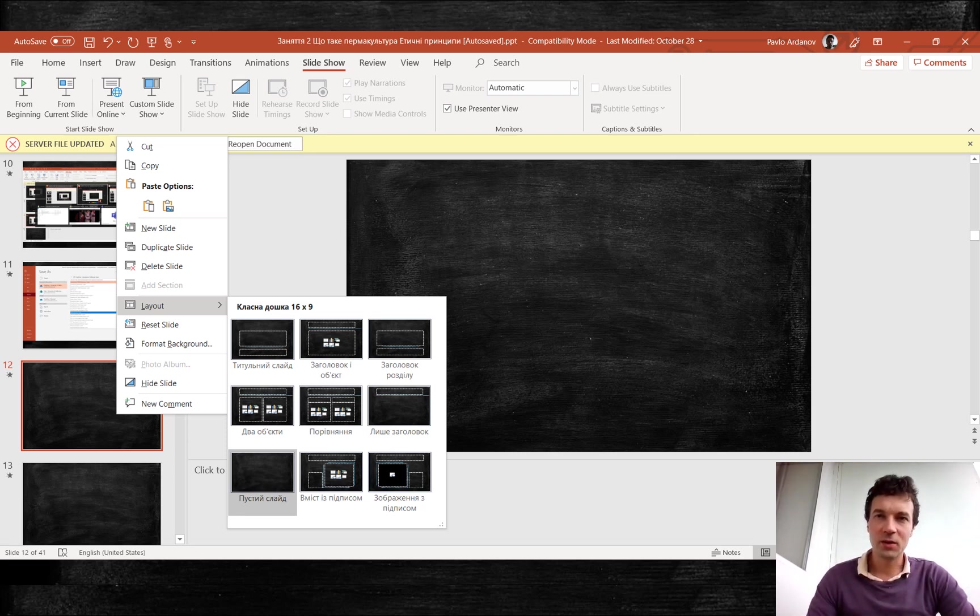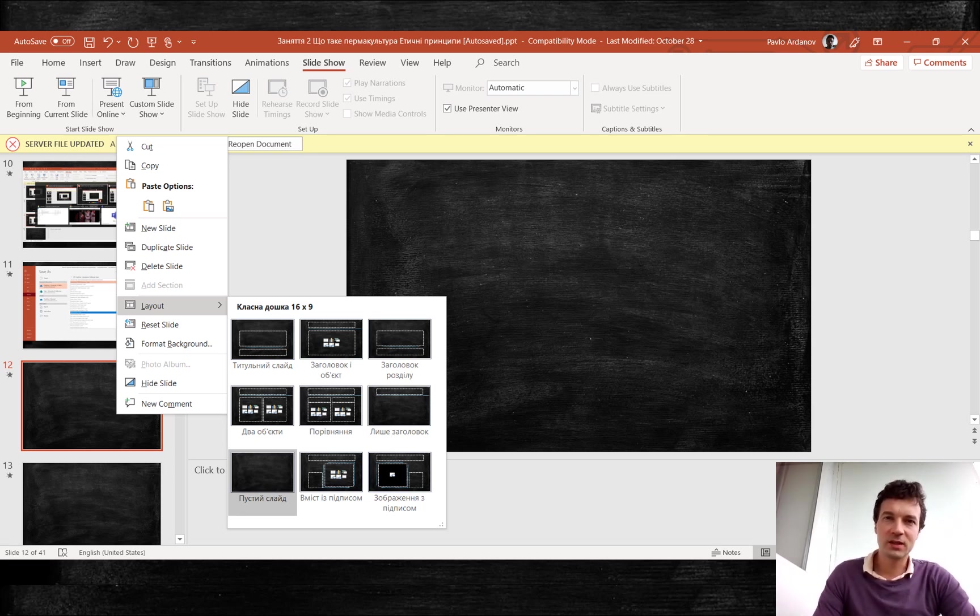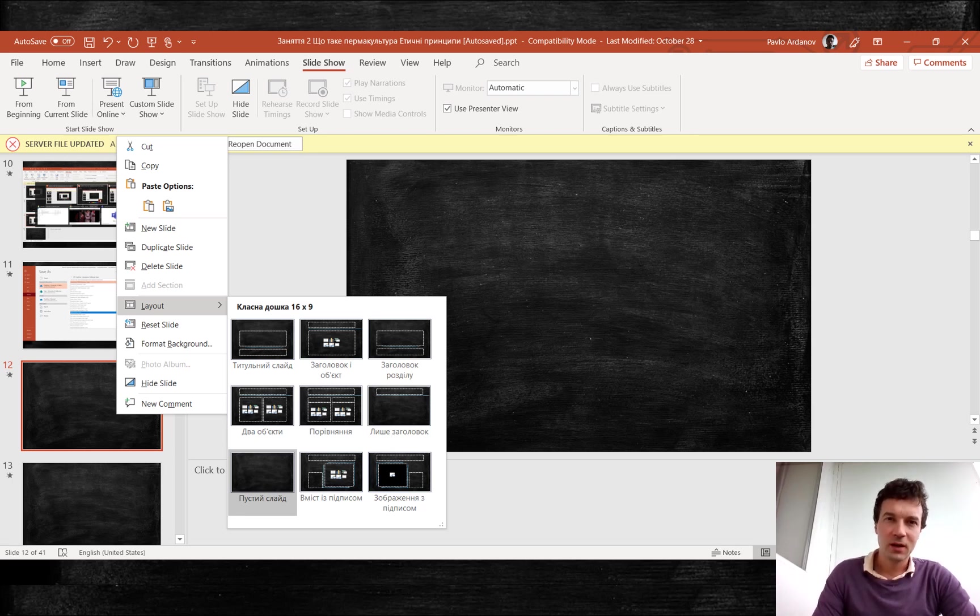Design templates in PowerPoint have different layouts. And you can select the most appropriate one if you right click on slide.